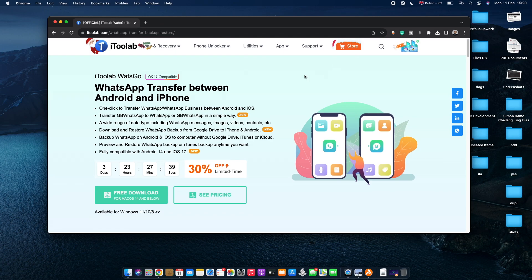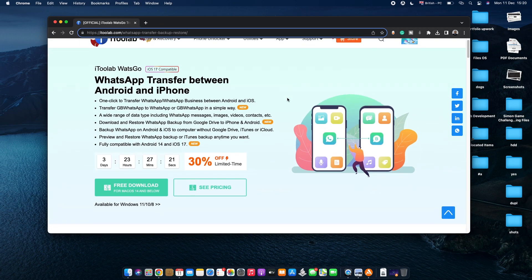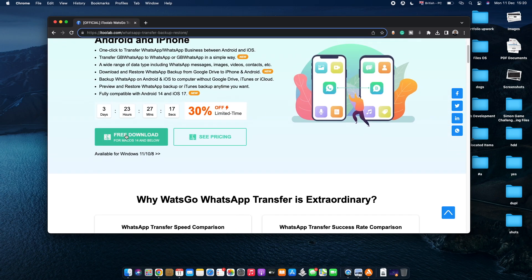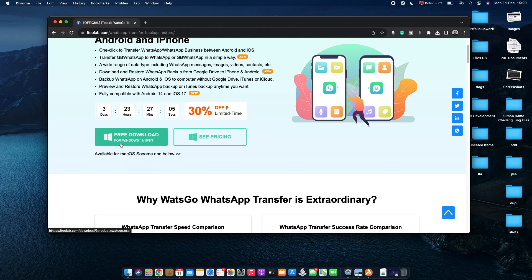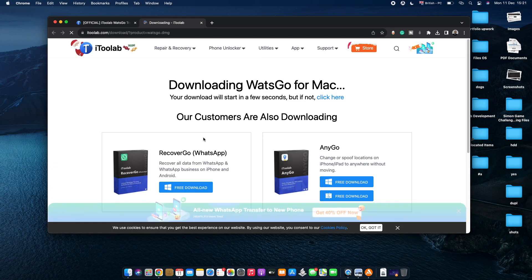The first thing we're going to do is hop into this website, which is i2Lab WhatsApp Transfer Backup. The link is in the description box below, and i2 Labs has offered a discount coupon code for viewers. To download the software, tap on 'Free Download' for the macOS version, or if you have a Windows PC, tap on 'Available for Windows' and then 'Free Download' for Windows 11, 10, 8, or 7. I'm downloading the macOS X version — tap Free Download and the download will start immediately.